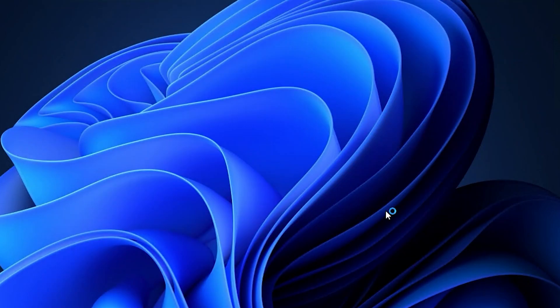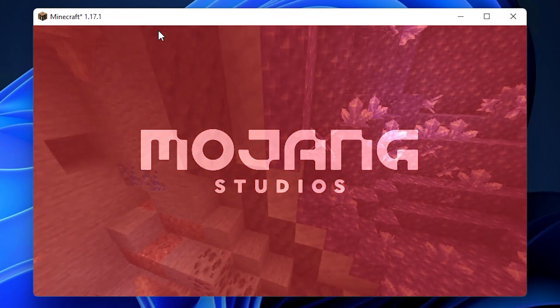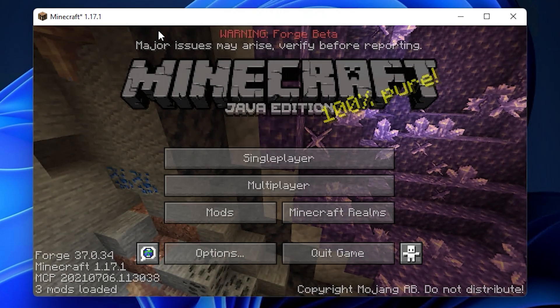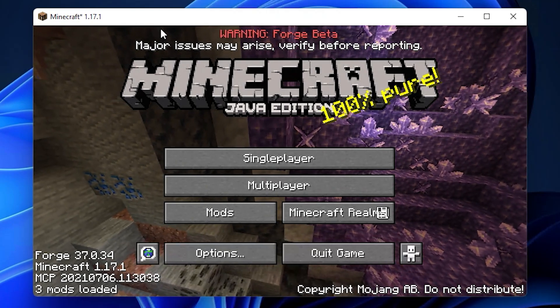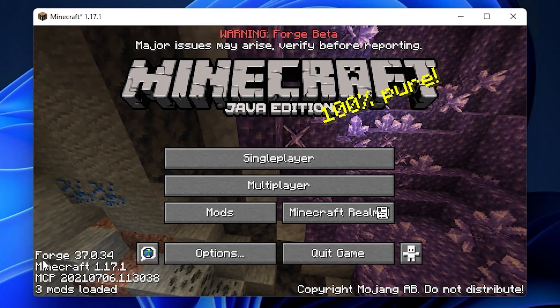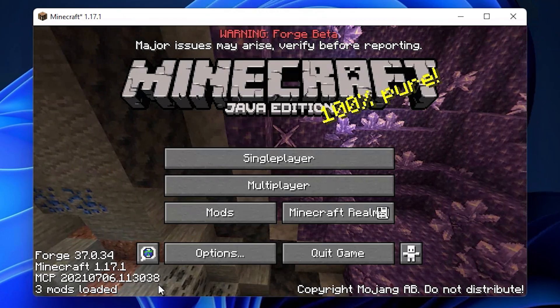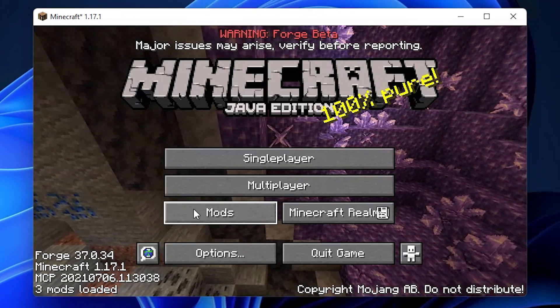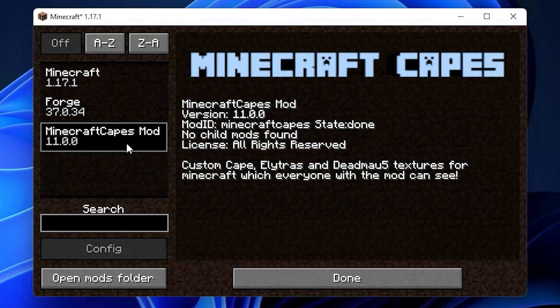Now that Minecraft's launched, we can see we're running Forge because in the bottom left hand corner it says Forge. And then if you click the mods button, we can see Minecraft Capes mod in the mods list. If you don't see that there, go back and rewatch that last part of the video to make sure that you've definitely followed all the instructions correctly.